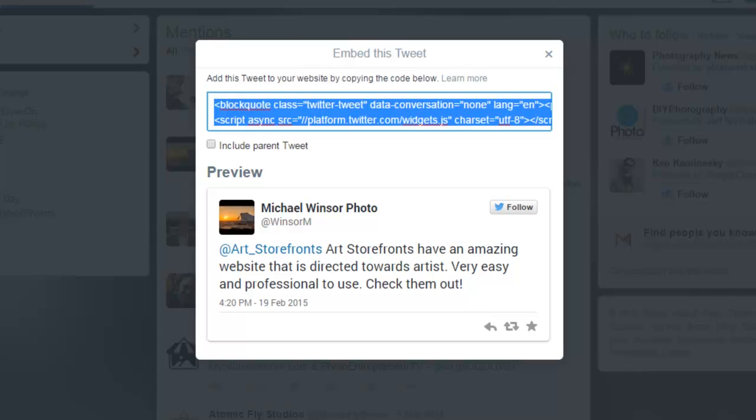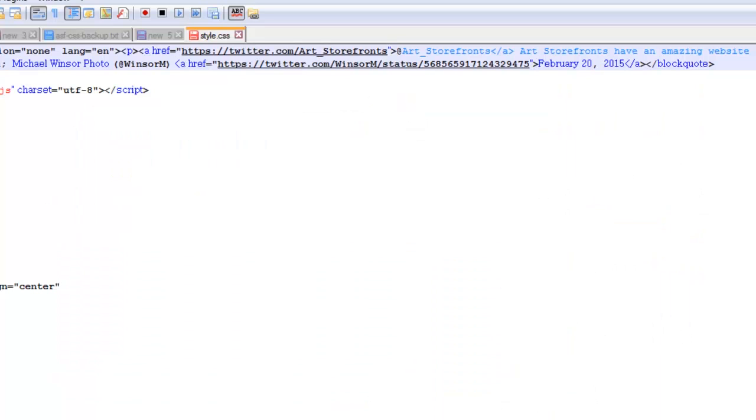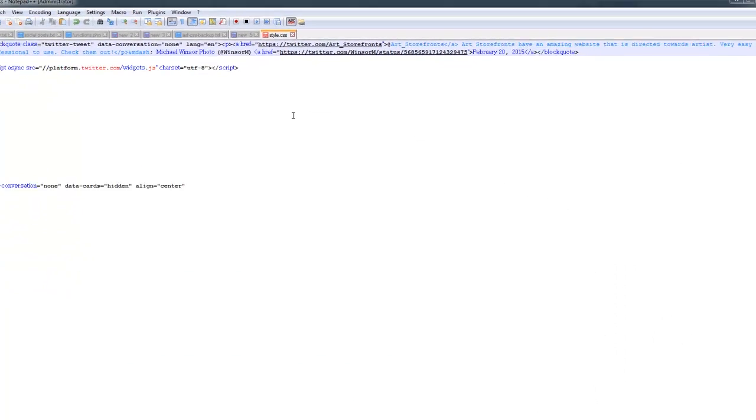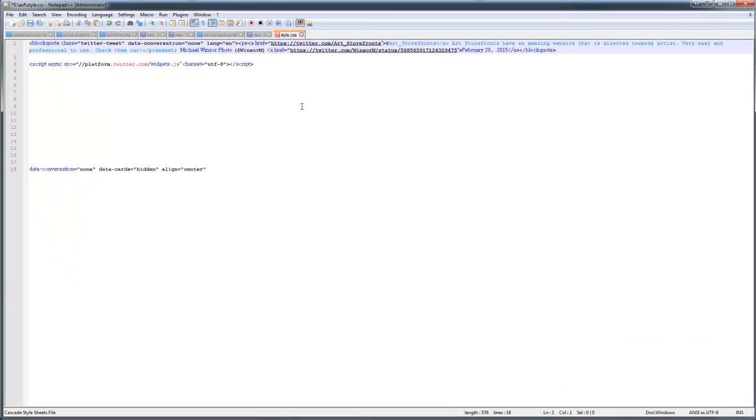And then for the time being, I'm going to paste it in this notepad document. But really, all you have to do is paste it into your website and click publish, and there it is. But before we get there, I want to make one other mention.